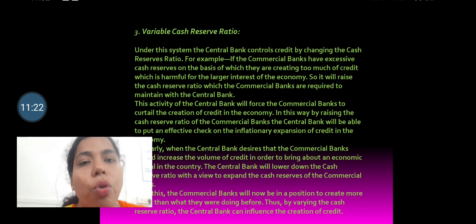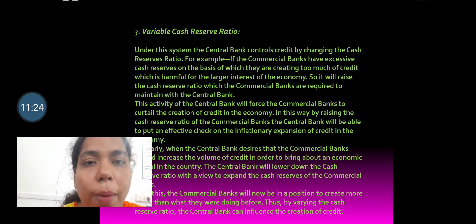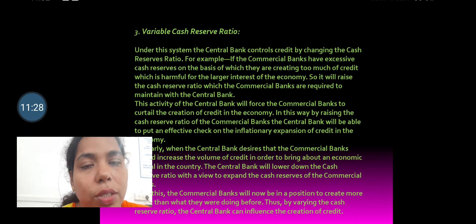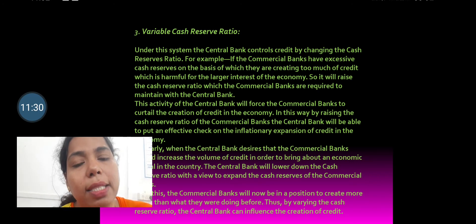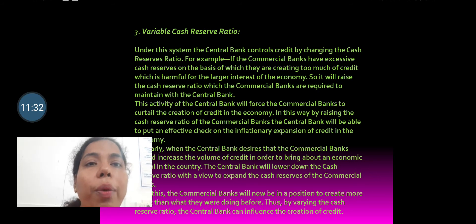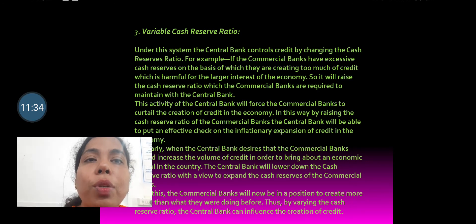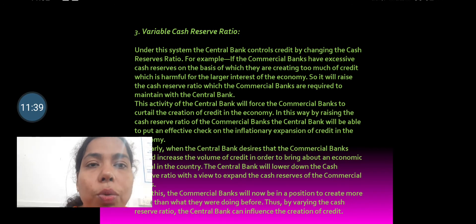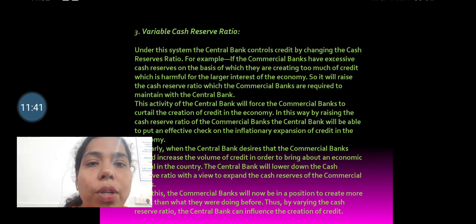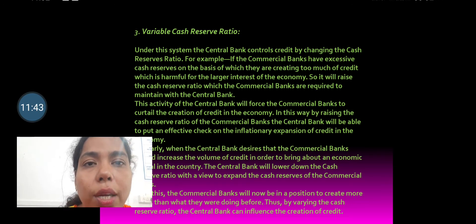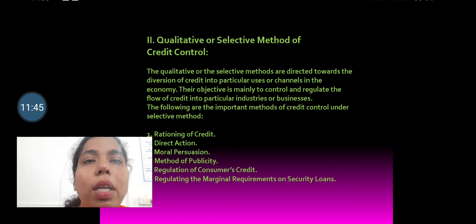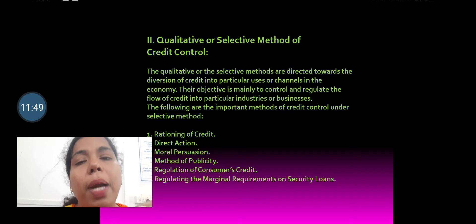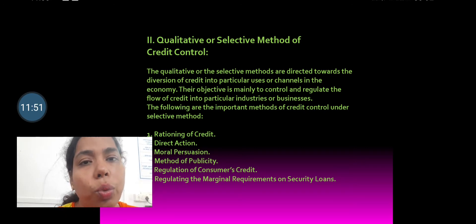The CRR can be increased or decreased. Currently, the CRR is 4% and the SLR is 18%. The central bank also uses the repo rate and the reverse repo rate policy to control credit. So these are the quantitative measures adopted by the central bank to control credit.